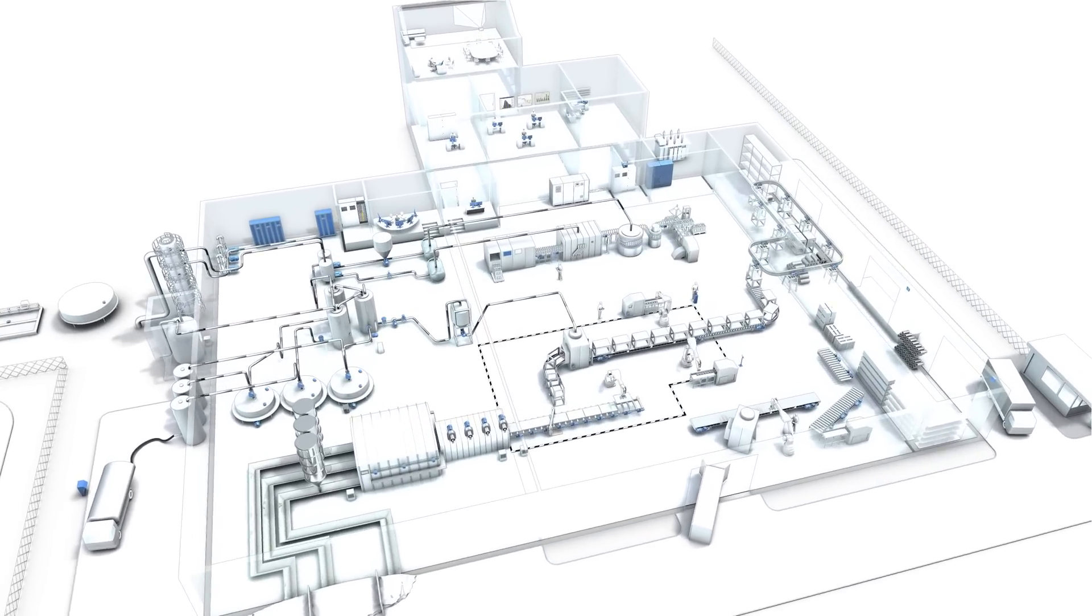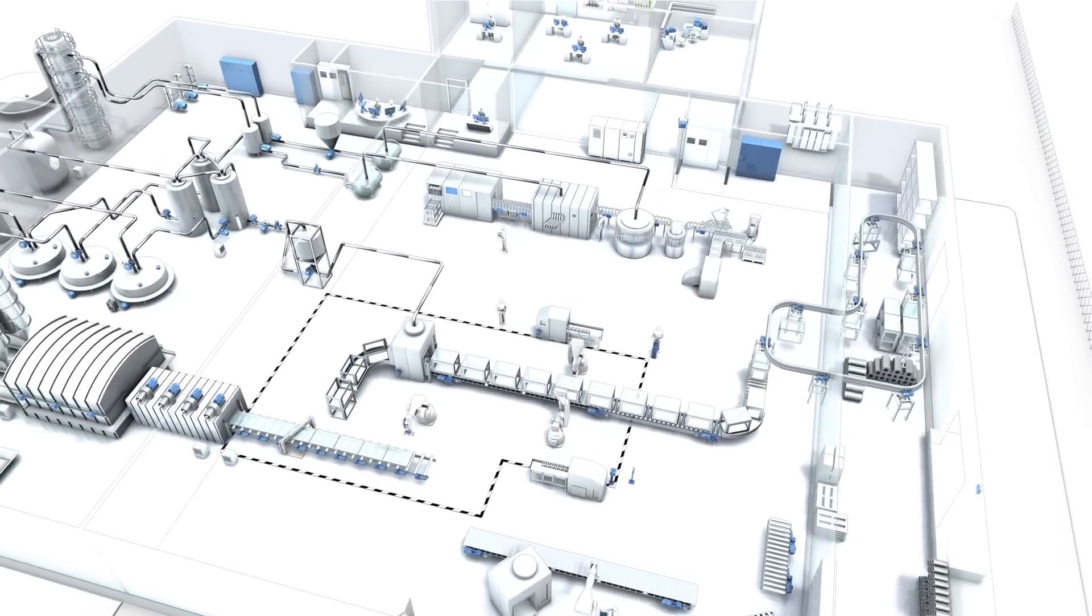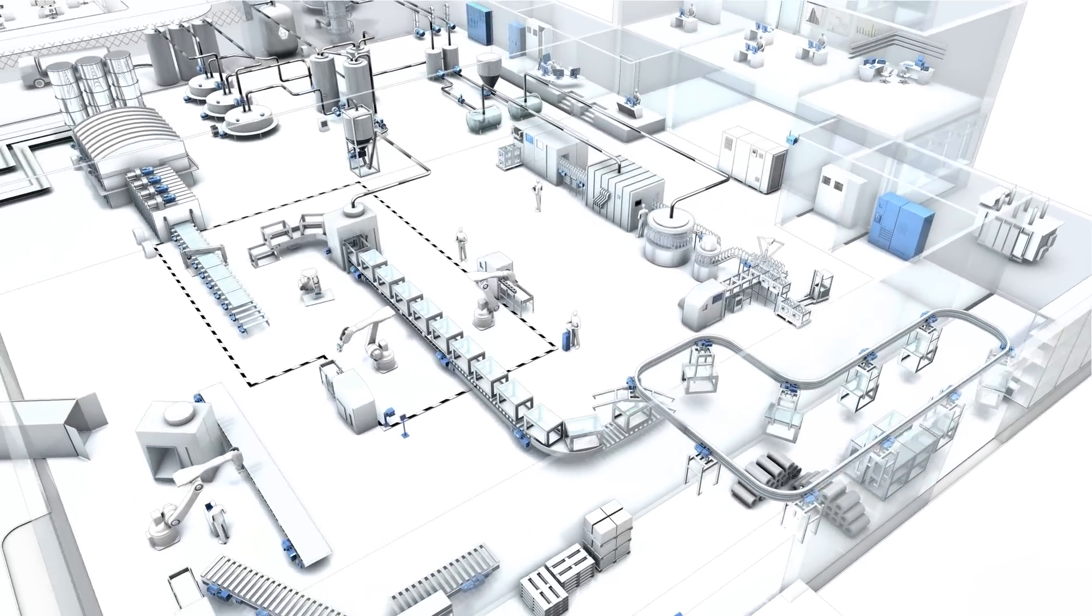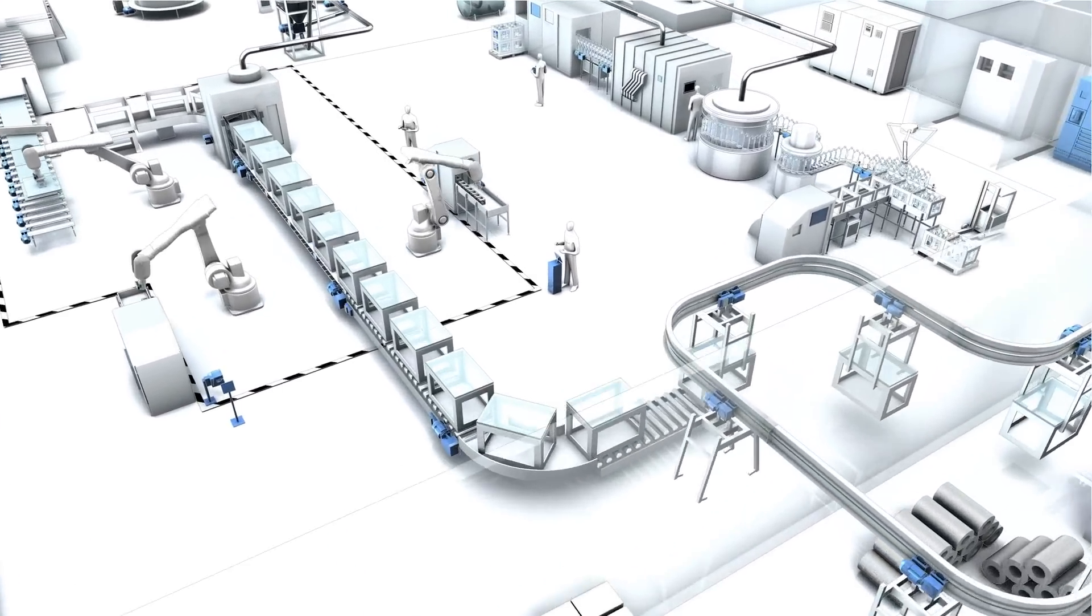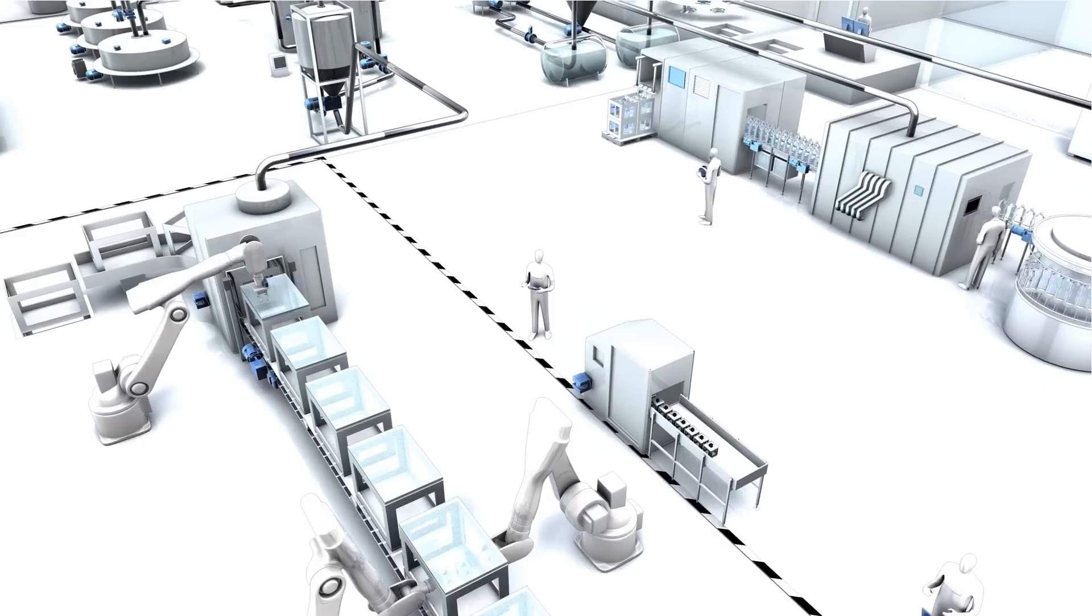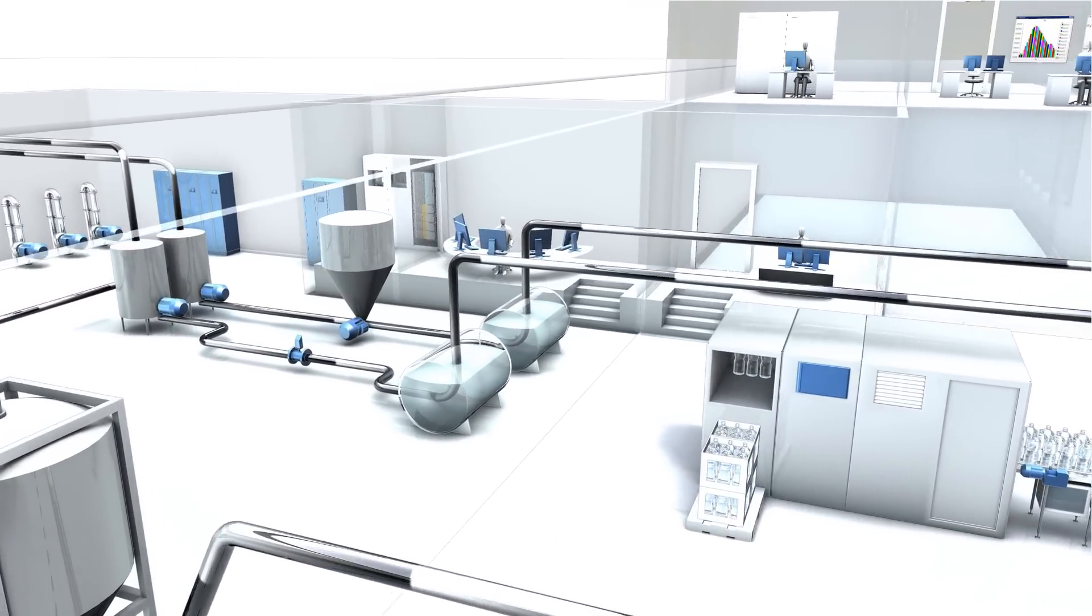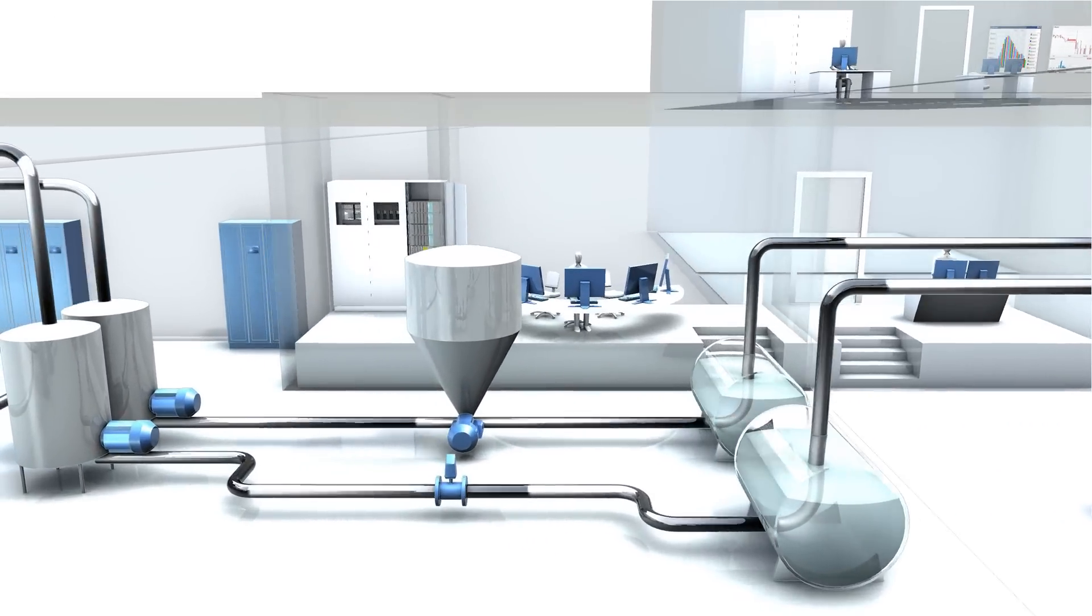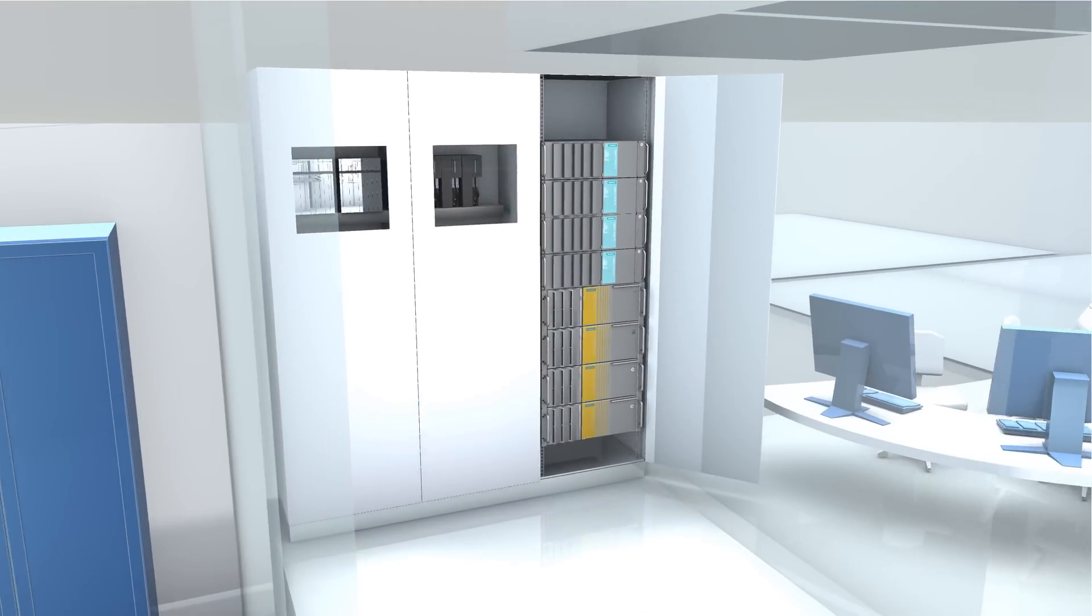In industrial production, downtimes mean high costs. To ensure continued production, a quick response is necessary if service is required. The simplest way to do this is without on-site service calls while ensuring complete operability with SIMATIC IPC Remote Management.